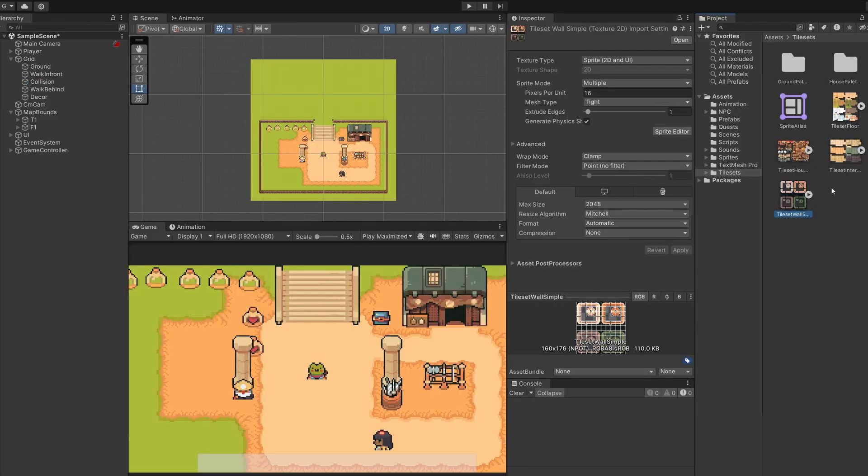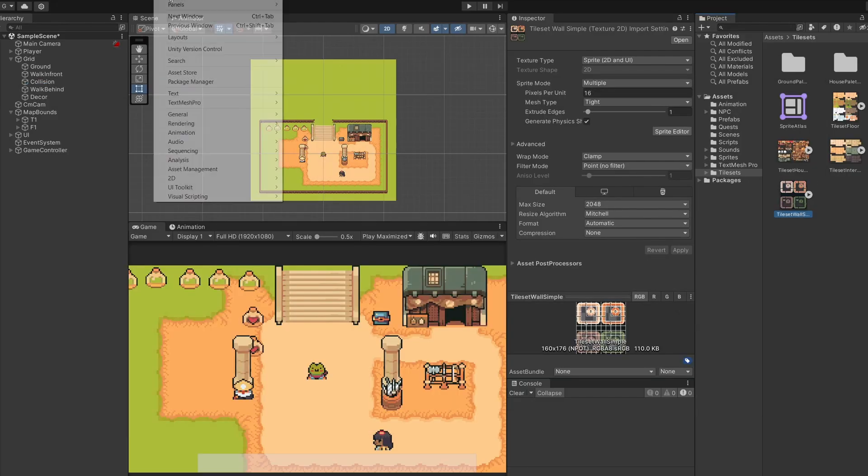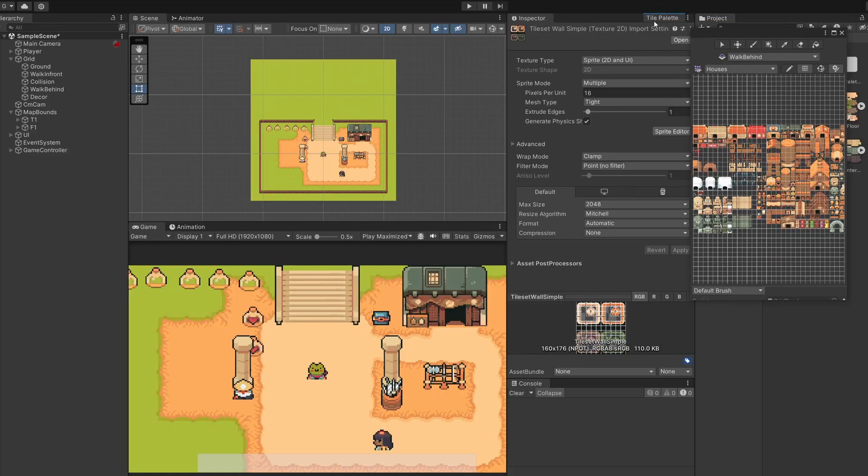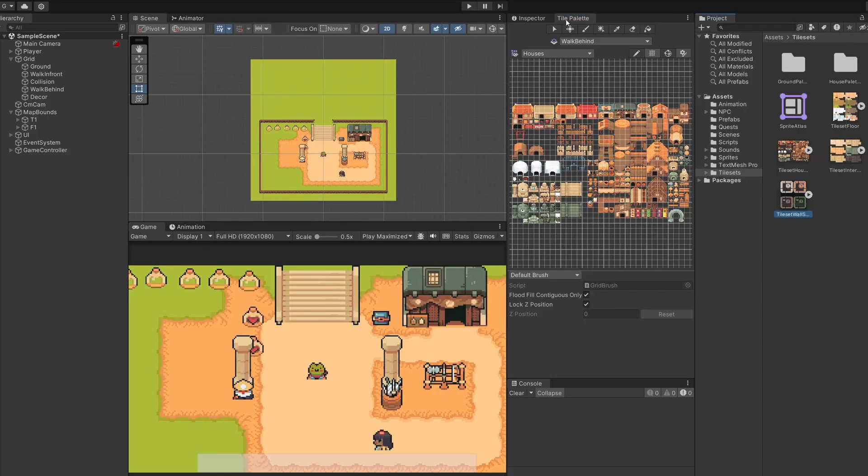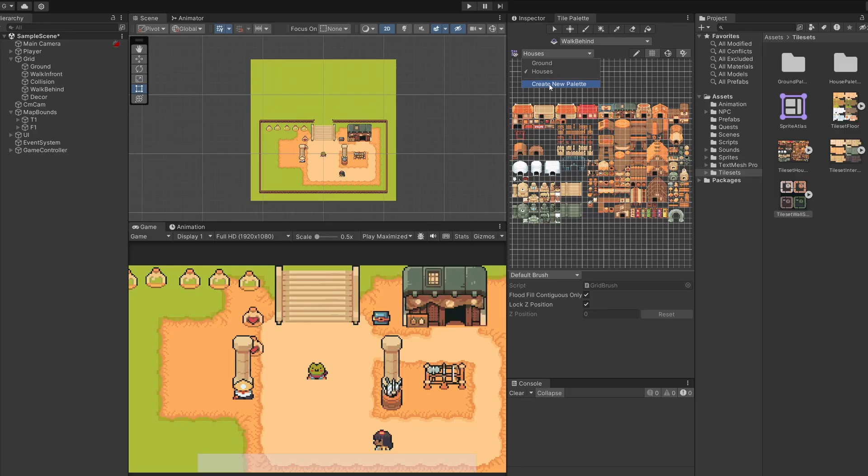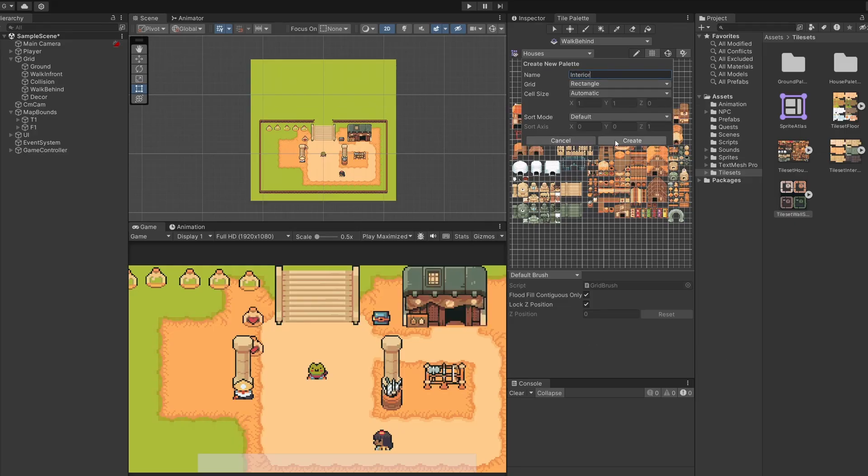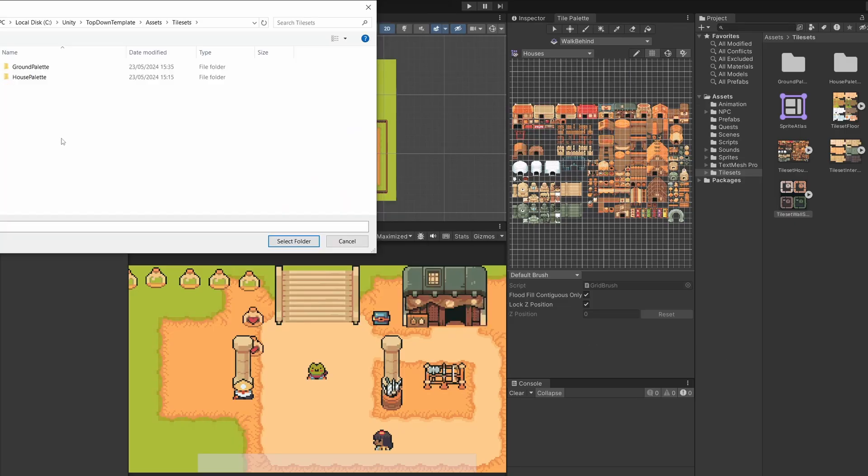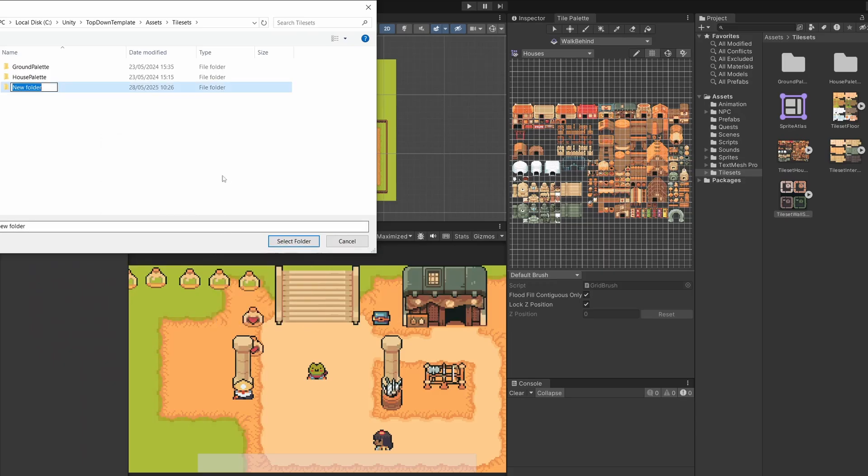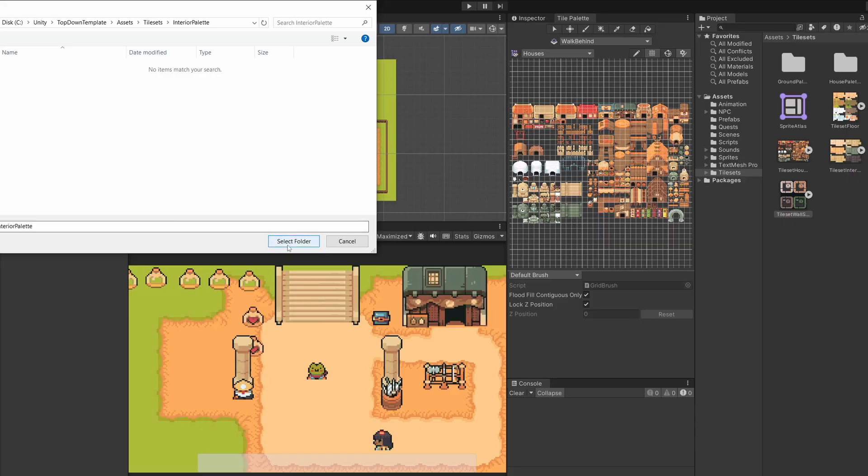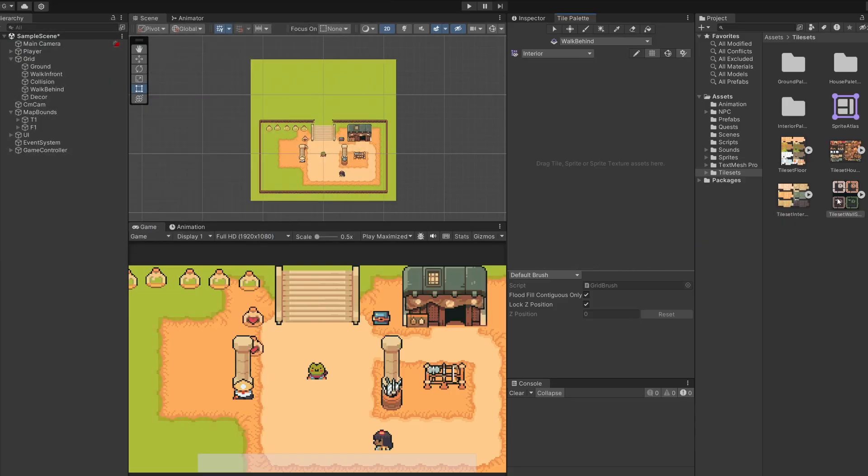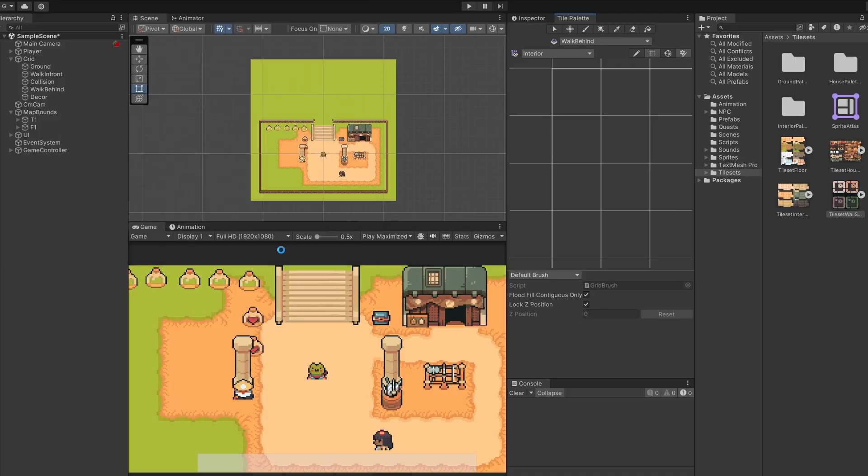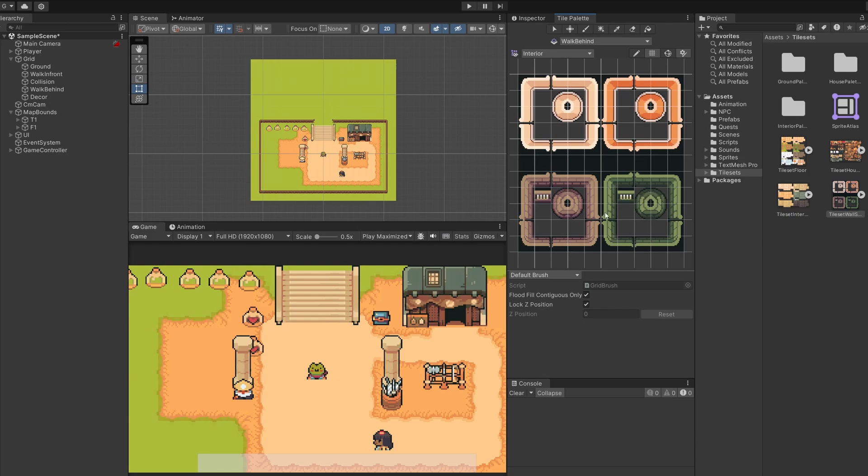So now all our tiles are cut out into 16 by 16 pieces. Close this down and do it for the walls. So sprite editor, click slice, grid by cell size 16 by 16, slice and apply. Cool, now these are all sliced up, we're going to want to make a new palette for our interior. So let's go to window 2d tile palette. This has popped out over in front of our assets. I'm just going to drag that tile palette tab next to our inspector and here you can see our original houses one. I'm going to click on this drop down where it says houses and click create new palette. I'll name this interior crocodile alligator. Click create and in our tile sets folder I'm going to right click and do a new folder which I'll call interior palette. I'll double click on this and then click select folder.